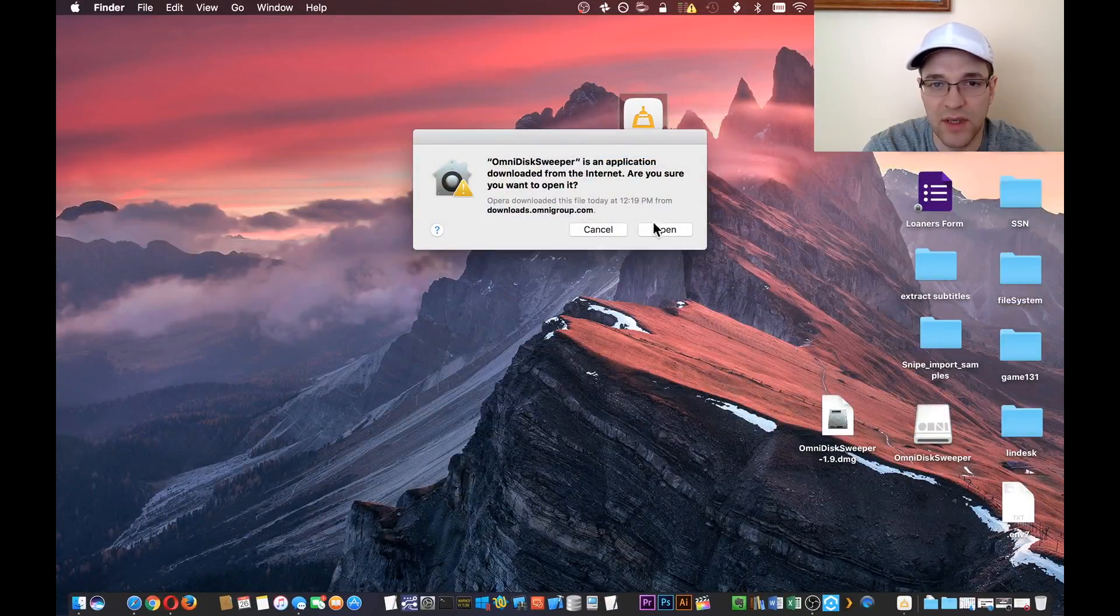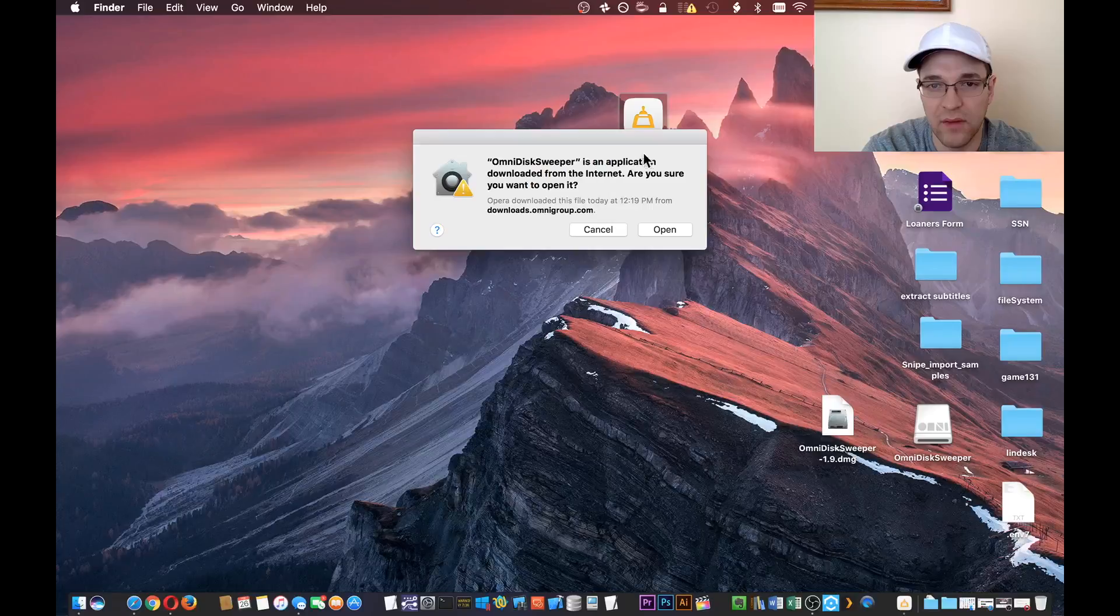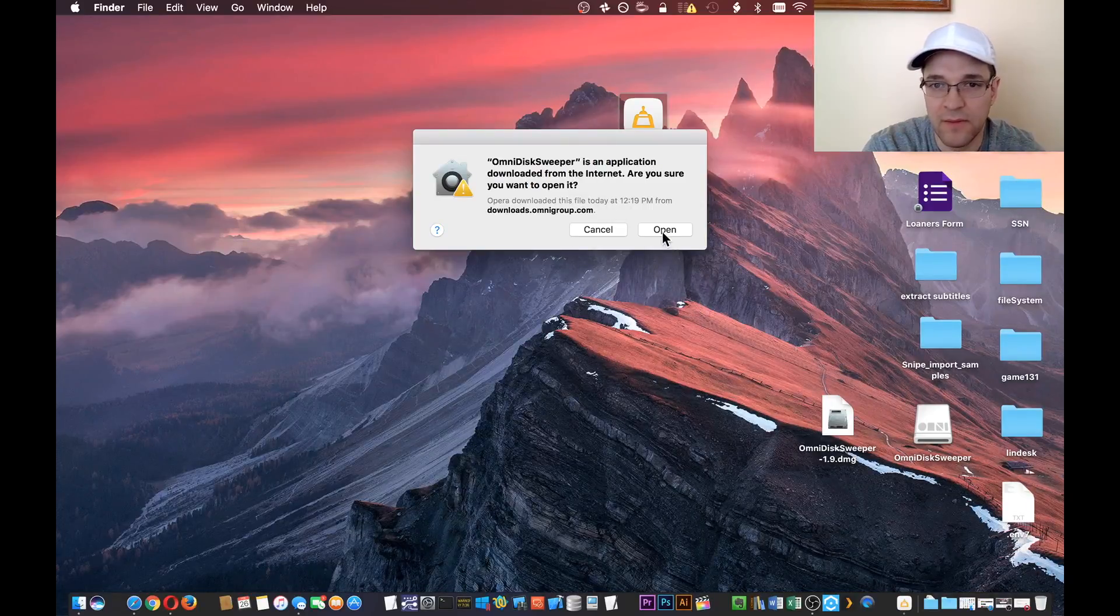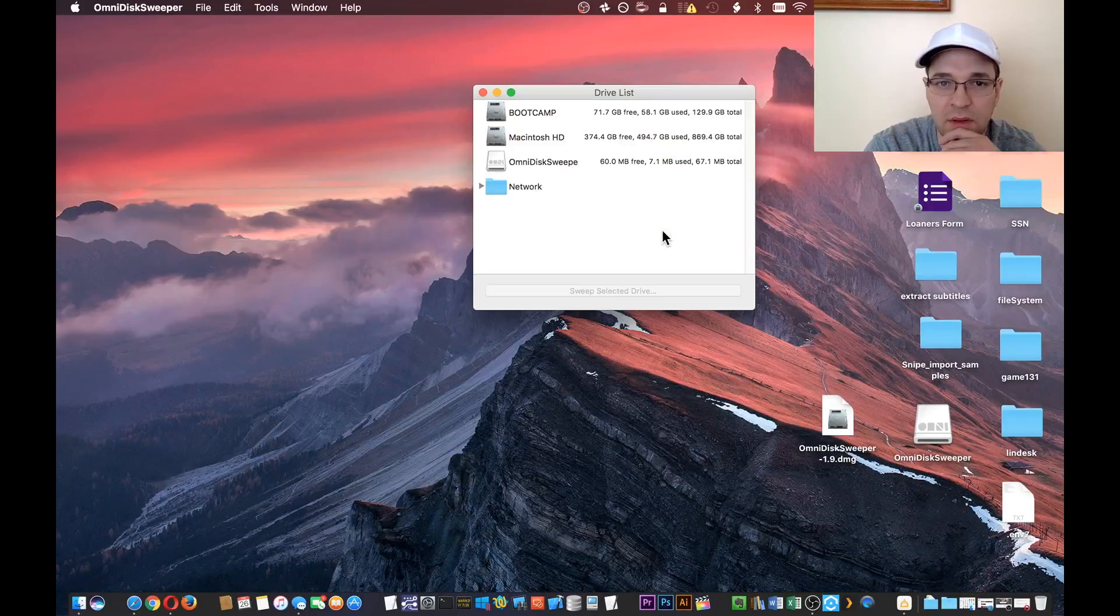It's going to say, "Hey, you downloaded this from the internet. Are you sure you want to open it?" Say open.